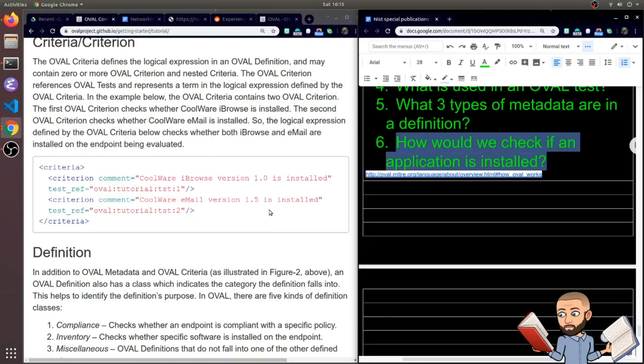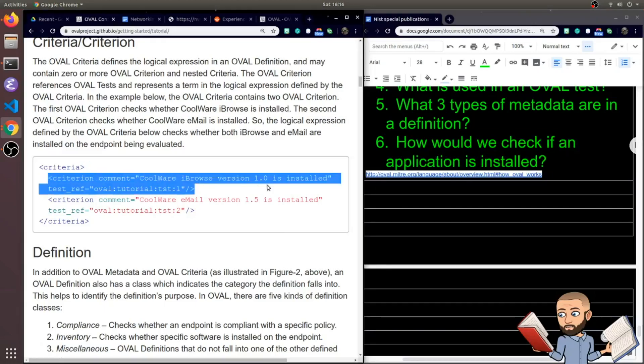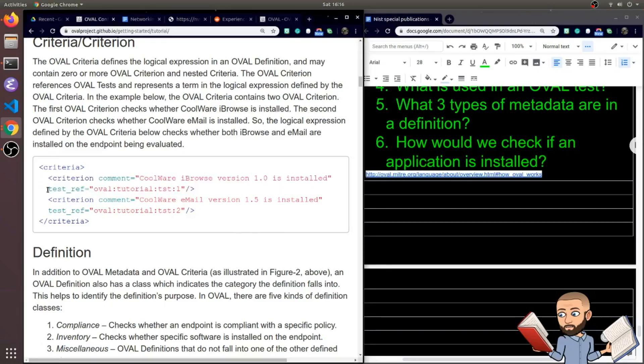So we could keep the question pretty simple. How would we check if an application is installed? So notice the comment part, but right here is where we run the test to see if this particular thing is installed.